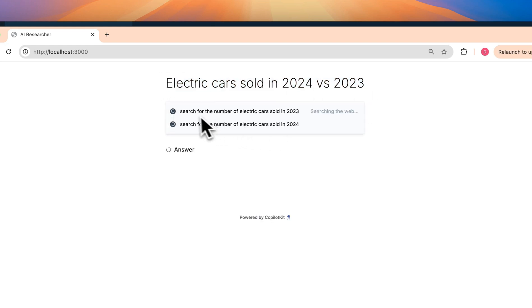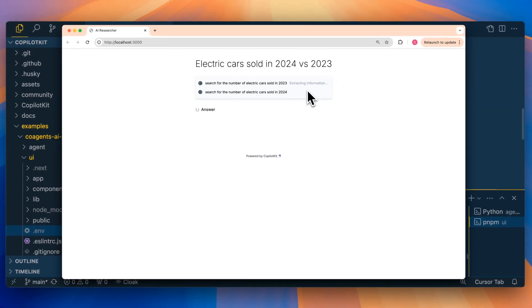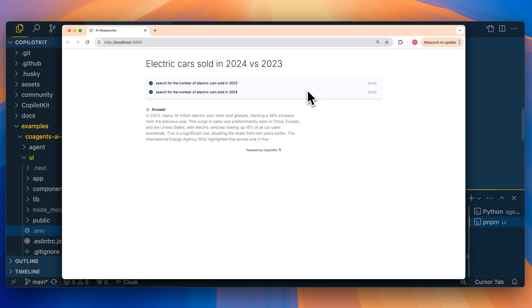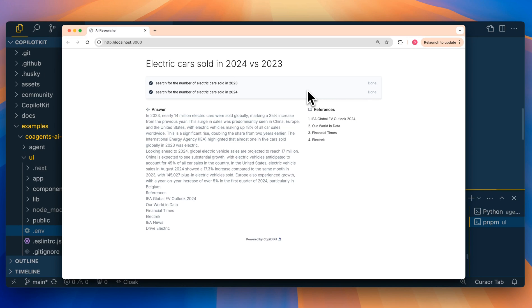Here we can put in a question. We see that it's searching the web, and this is a good illustration of what's happening with co-agents — streaming out the different states that are updating this UI component. Once we have all of the information from the Tavily API, it's going to be summarized for us within this answer. Then once that answer is streamed out, those references come back and stream out on the right-hand side as well. There are a number of subtle nuances: the loading state, the progress updating for particular nodes, and DOM elements that correlate to what's happening within the LandGraph architecture.